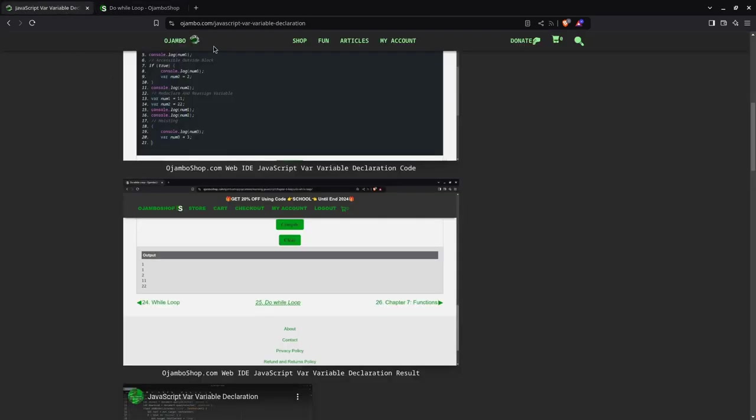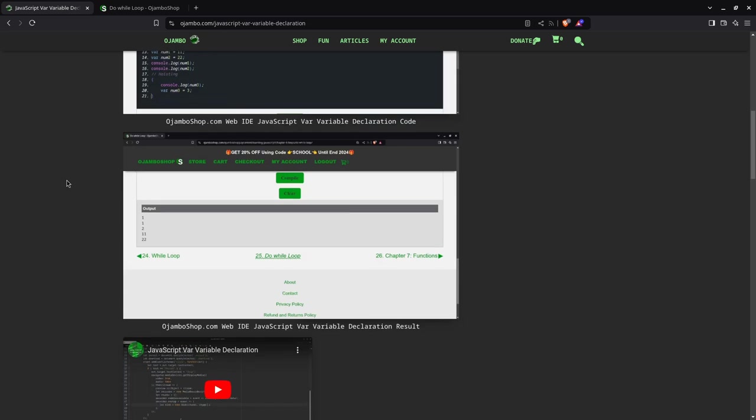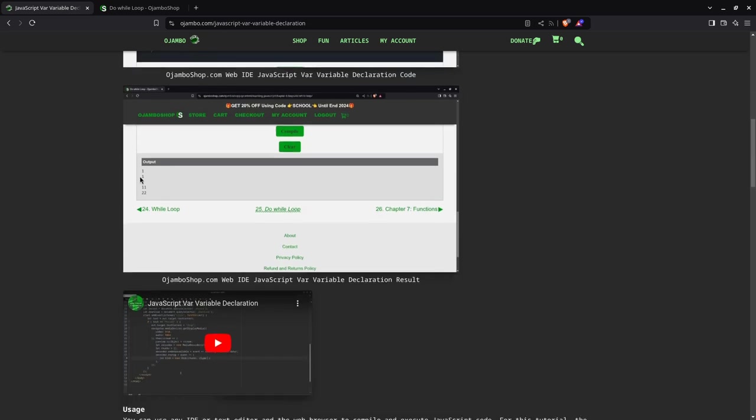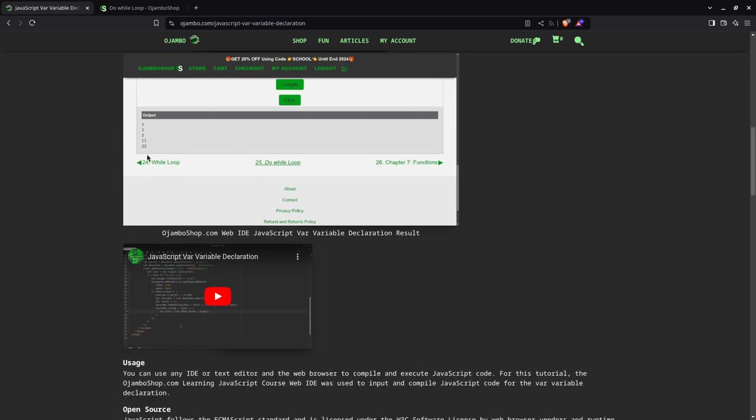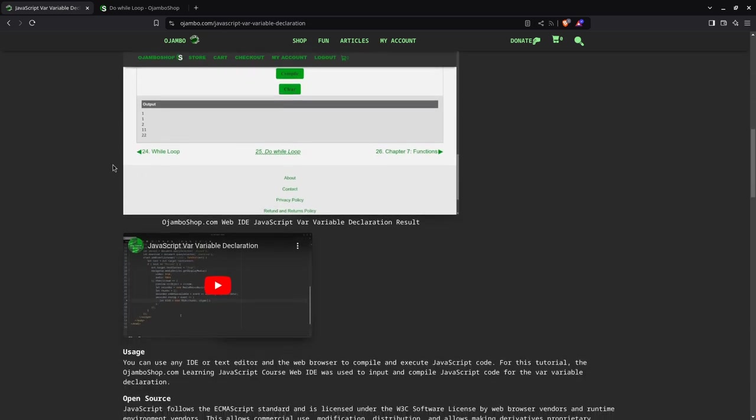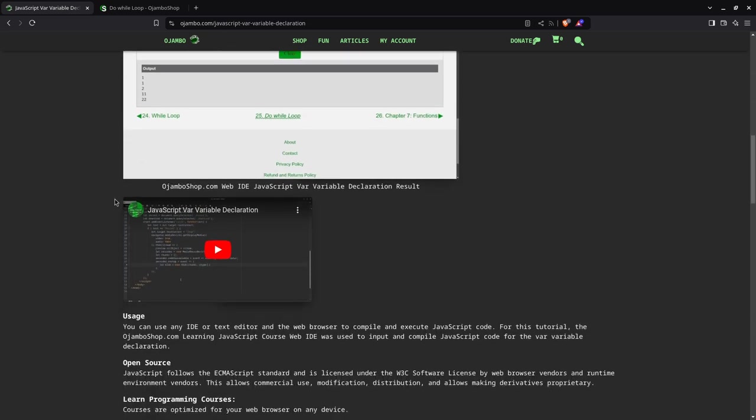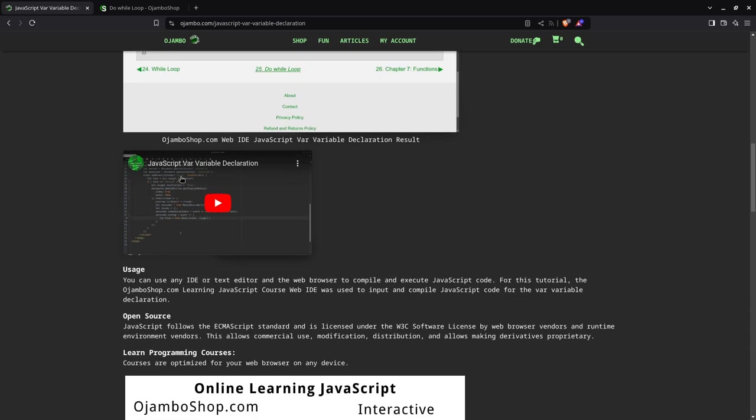If you want to find the article, go to JumboShop.com/javascript-var-variable-declaration. As you see, this output will change—this is a screenshot of the output.